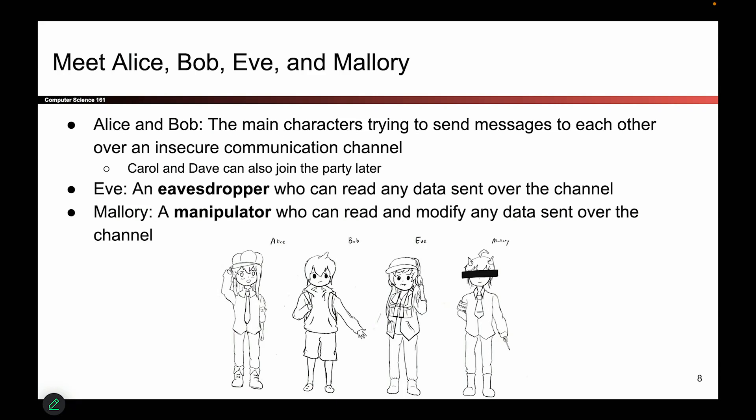Alice and Bob are our heroes — they are the main characters, and usually their goal is to send messages to each other over an insecure communication channel. You can also throw in Carol, Dave, etc. In terms of the villains, the adversaries, we have Eve, and as her name implies, she is an eavesdropper, which means she can read the data sent over the channel. So if Alice sends a secret message to Bob, Eve can intercept that message and read it, and that might be bad for Alice and Bob, our heroes.